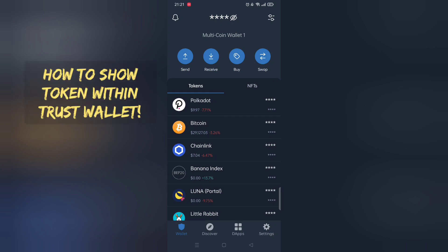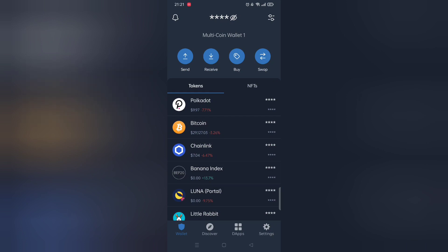Now, moving on, how to show your recently purchased token on Trust Wallet.